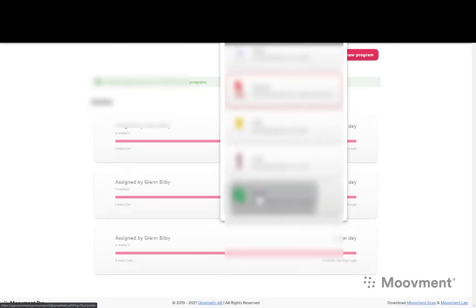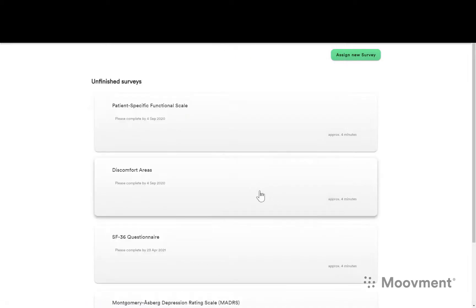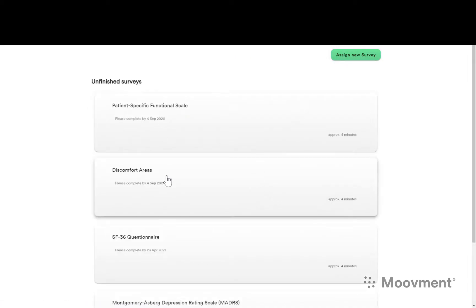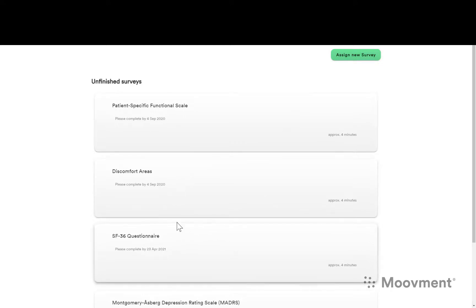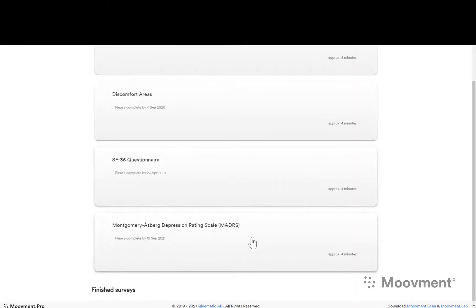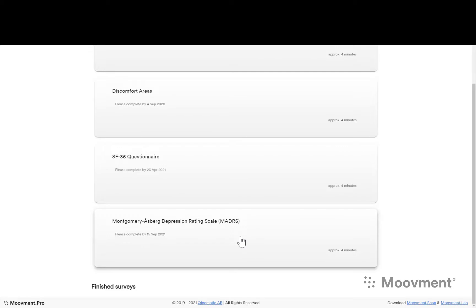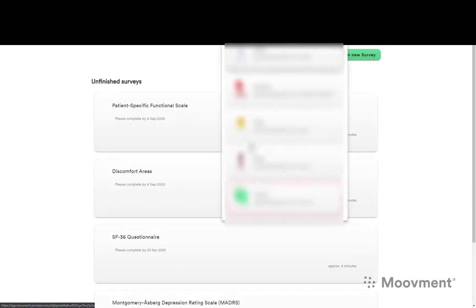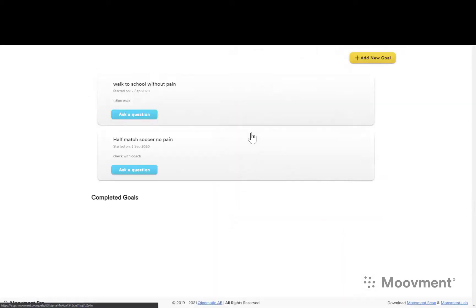You can send surveys, patient specific functional scale, you can send pain charts, lifestyle questionnaires, depression scale just in case you suspect that they won't do their rehab because they're not motivated. And you can set goals which is very important so that they have something that matters to them to reach.